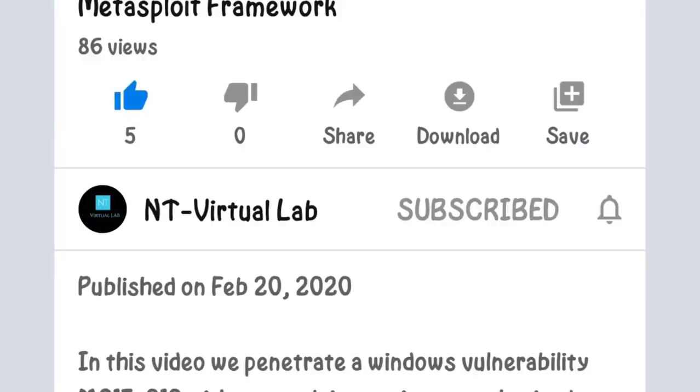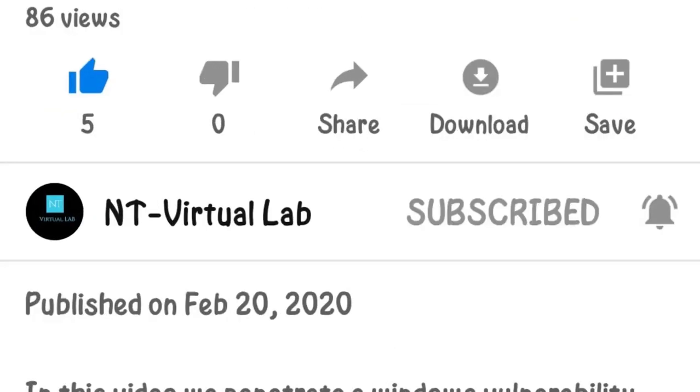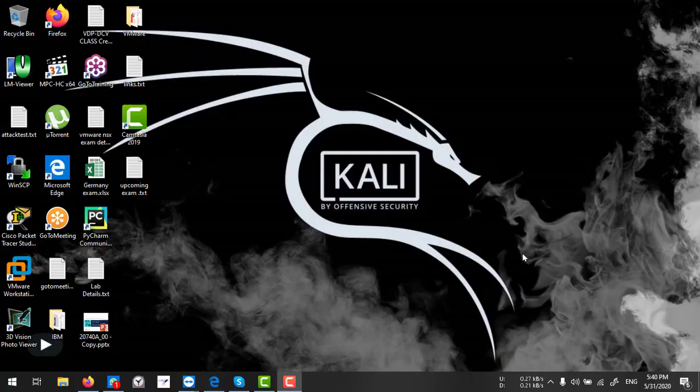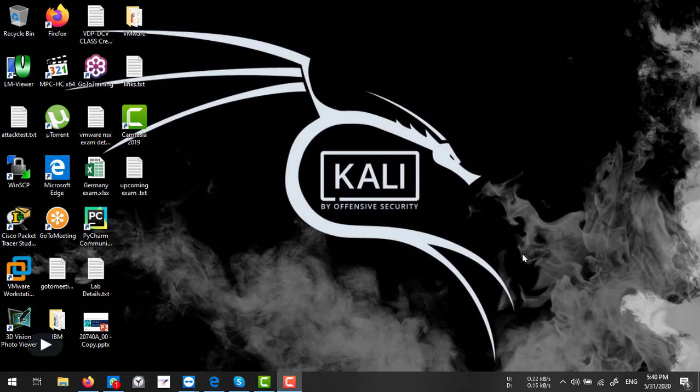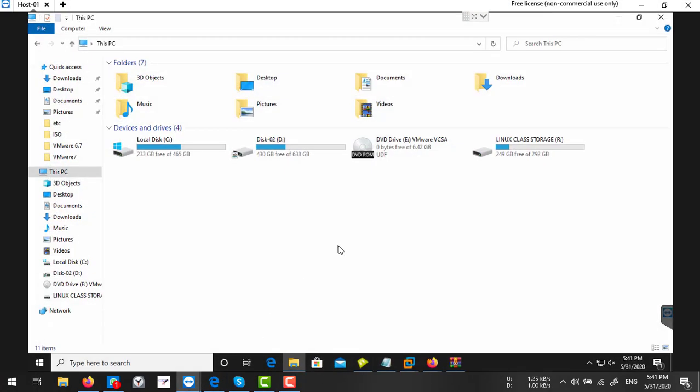Subscribe now and press the bell icon, never miss an update. Hello friends, so in this video we will discuss how to recover a vCenter Server 7.0 from a backup.